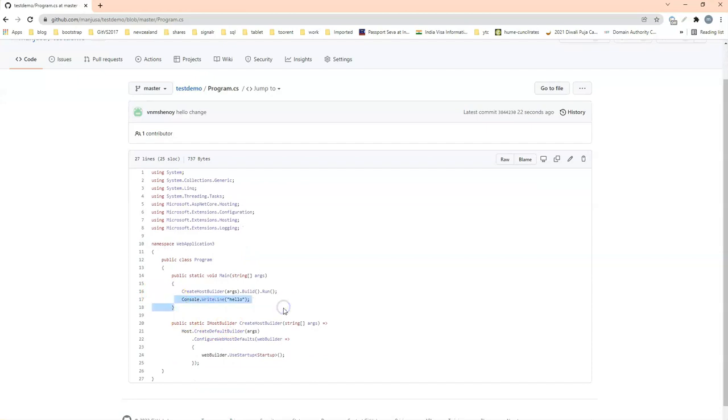So that is how you push the changes from Visual Studio. In the next video I will show you a slightly different approach of integrating Visual Studio with GitHub. So let's see that now.